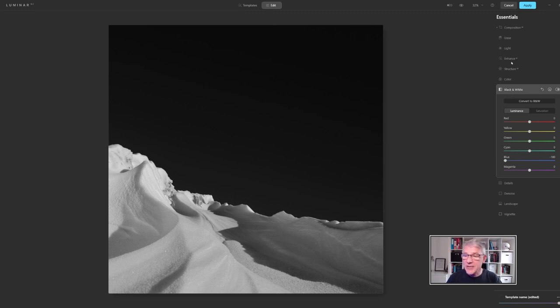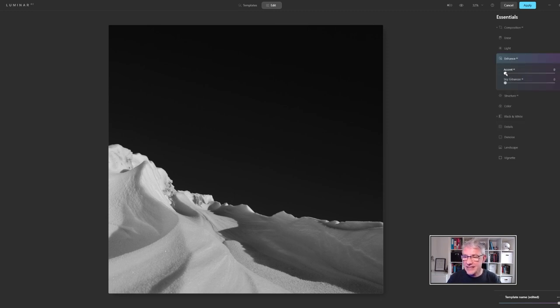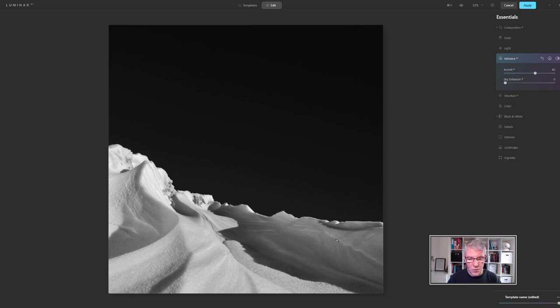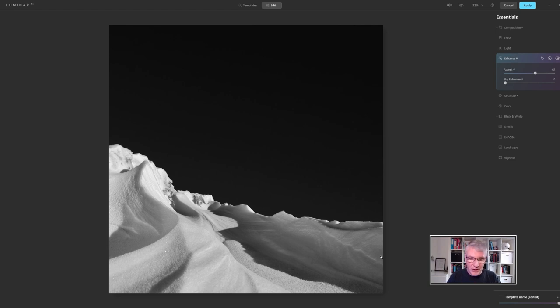From here I'm going to jump into enhance and I'm going to push the accent AI just around about there. What I was watching was the light here, we can deal with that in a minute, but I was just watching the light here because it's showing up the patterns in the snow.